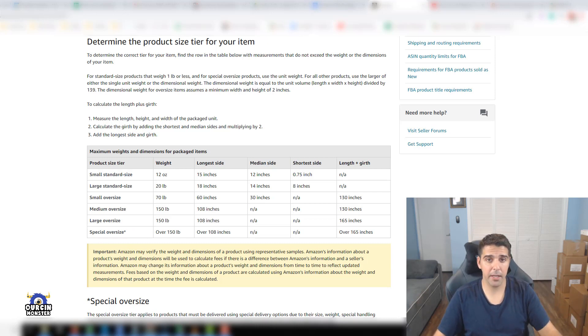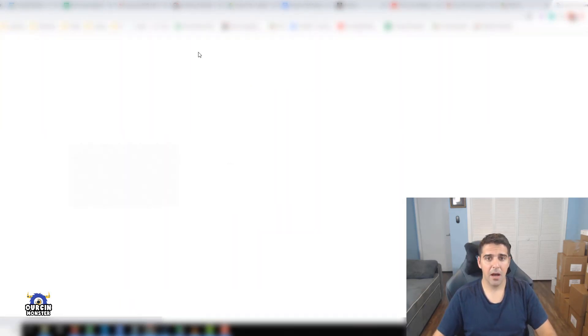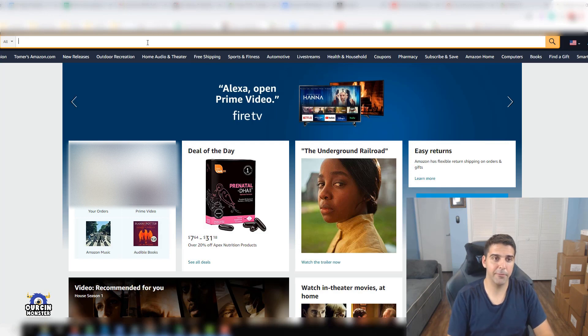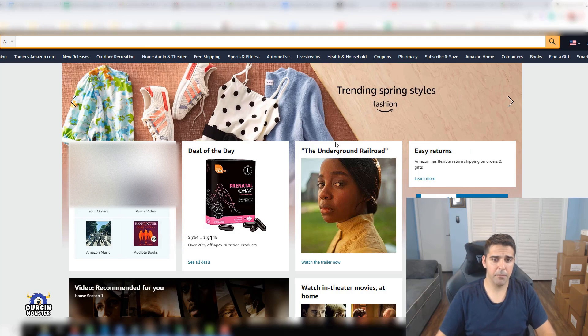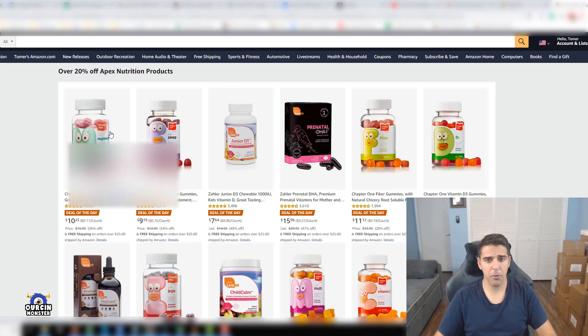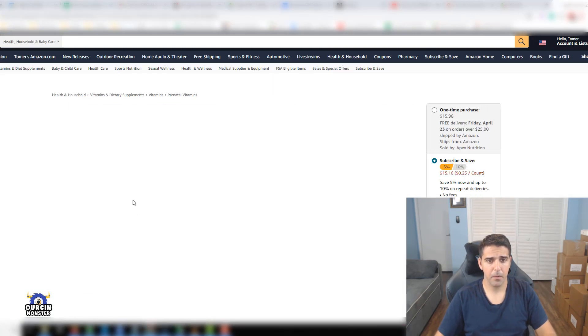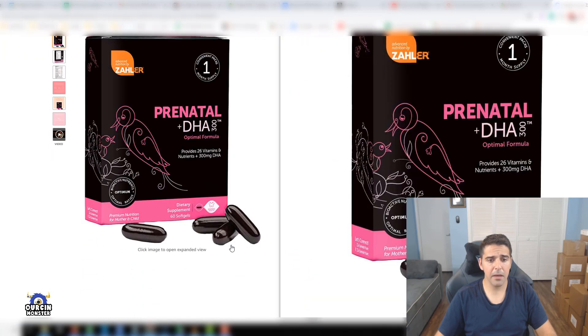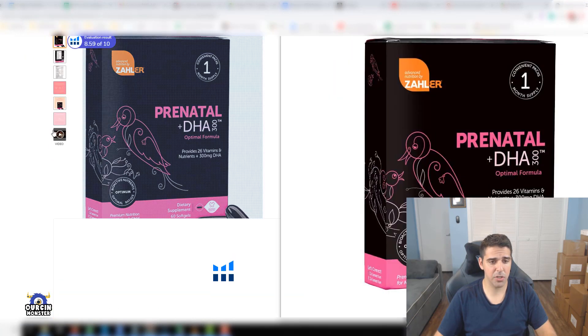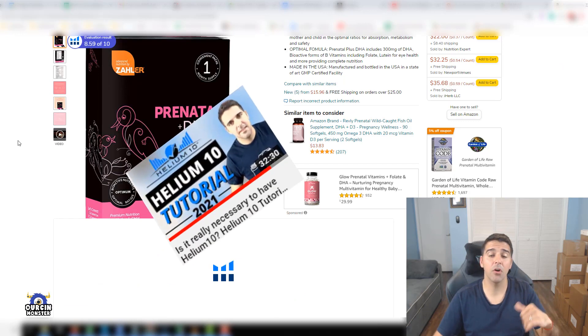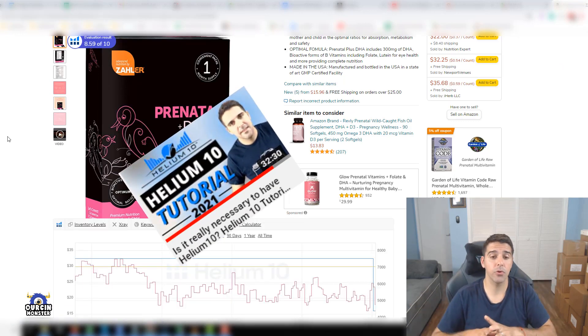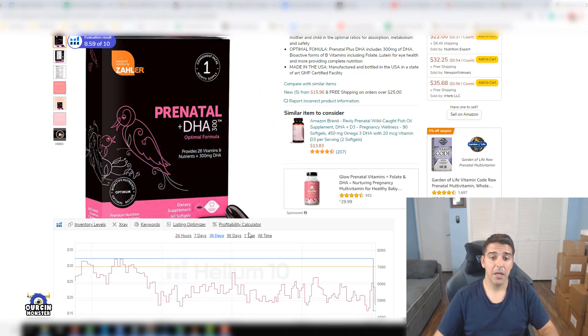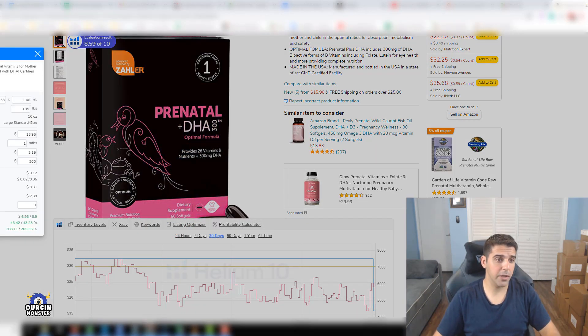How can you check it? I am a big fan of Helium 10 profitability calculator tool. By scrolling down, if you have the chrome extension installed - and you can check my previous video with the Helium 10 tutorial where I cover everything about Helium 10.